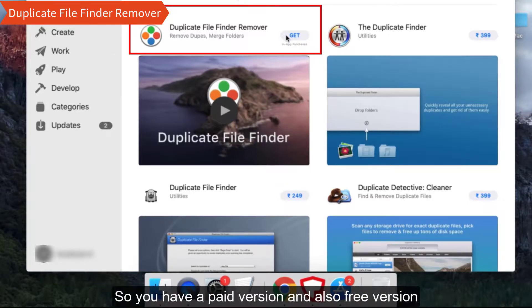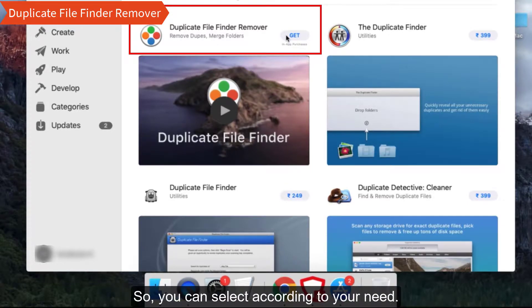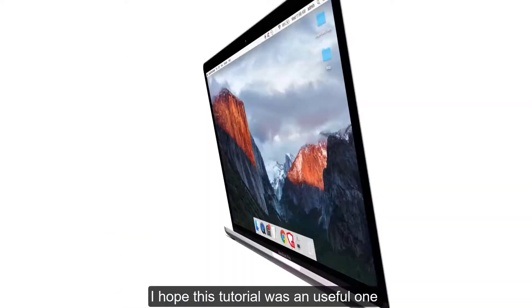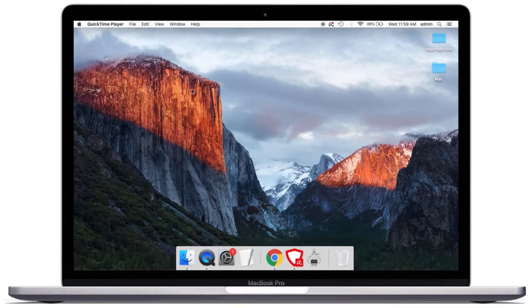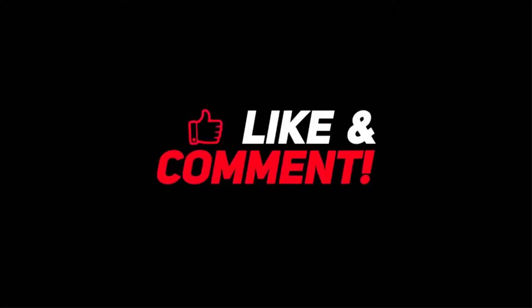I hope this tutorial was a useful one. If you have any doubts or comments, leave that in the comment section below. And if you like this video, consider subscribing to iPhone Topics. Thank you.